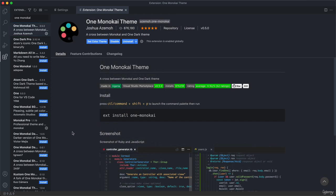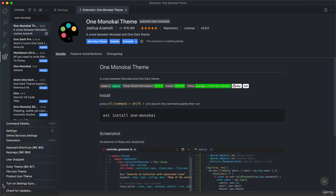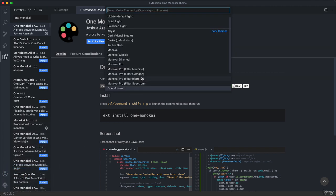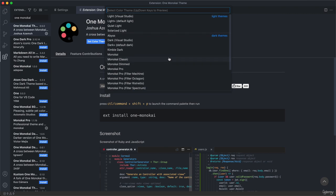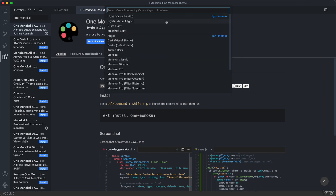You can also experiment with some other themes, of course, down here again in the settings icon. Then here in color theme, you can choose one of these light themes or one of these dark themes. So VS Code already comes with a bunch of themes pre-installed basically. So you can try them out as well. Or if you have another preference, you can also install any other theme that you would like.